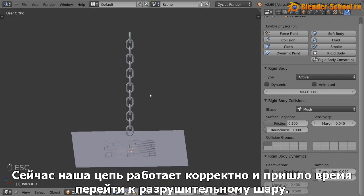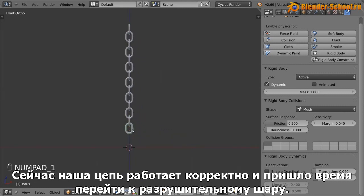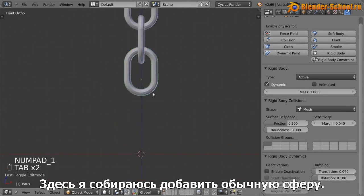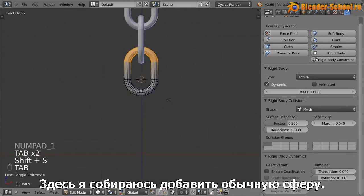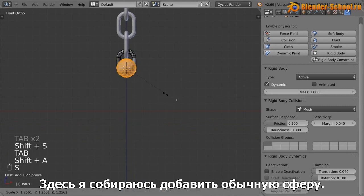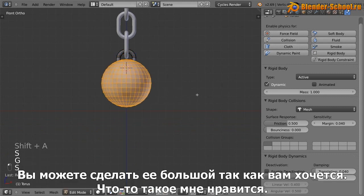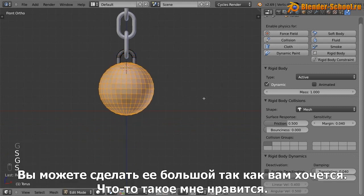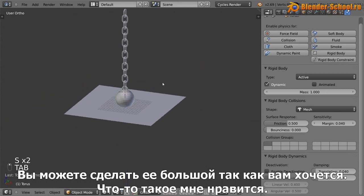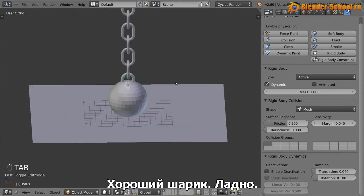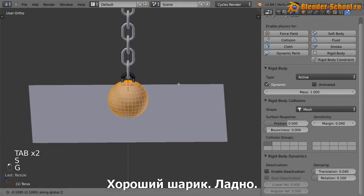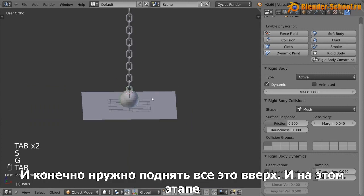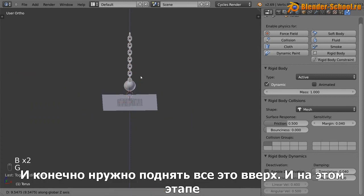So now the chain is working well. Now we can go ahead and add in our wrecking ball. So down here, I'm going to go ahead and add in a sphere. And you can make this as big as you like, something like that is pretty good. Nice big old wrecking ball. And I want to move, of course, move this up.